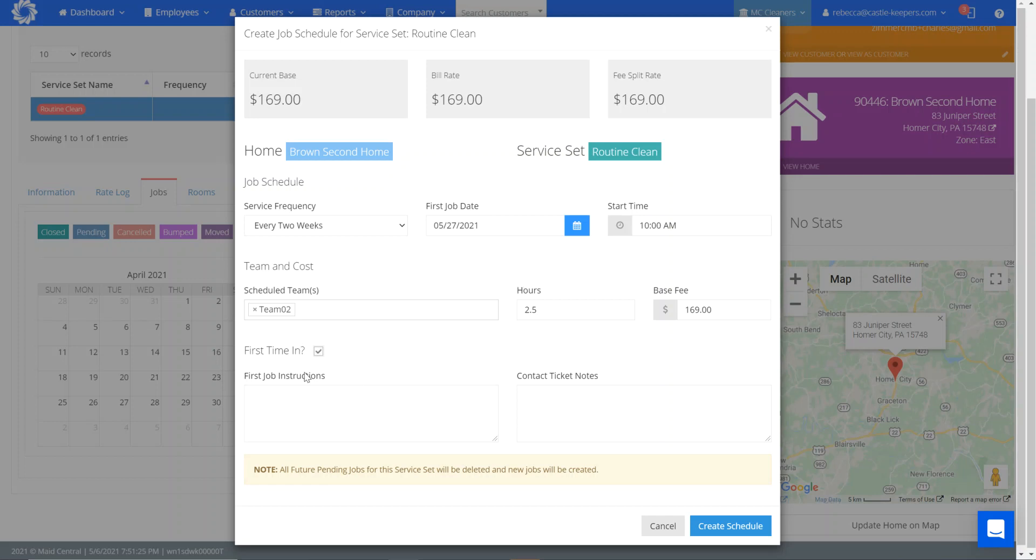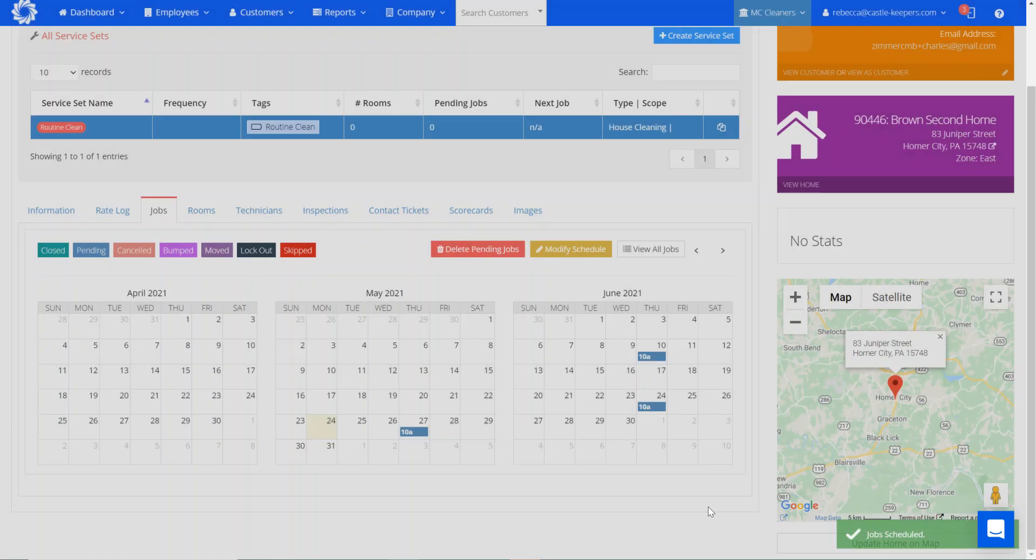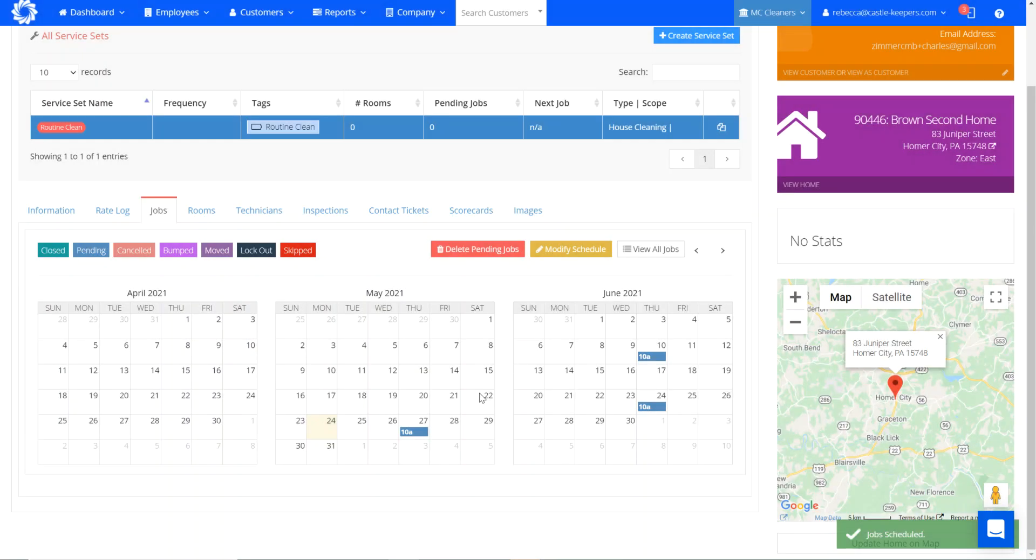So I can check mark first time in. If I had any specific job instructions just for this first job, I would include those there. I'm going to go ahead and create my schedule. You can see here it's scheduled out my pending jobs for every two weeks starting on the 27th.